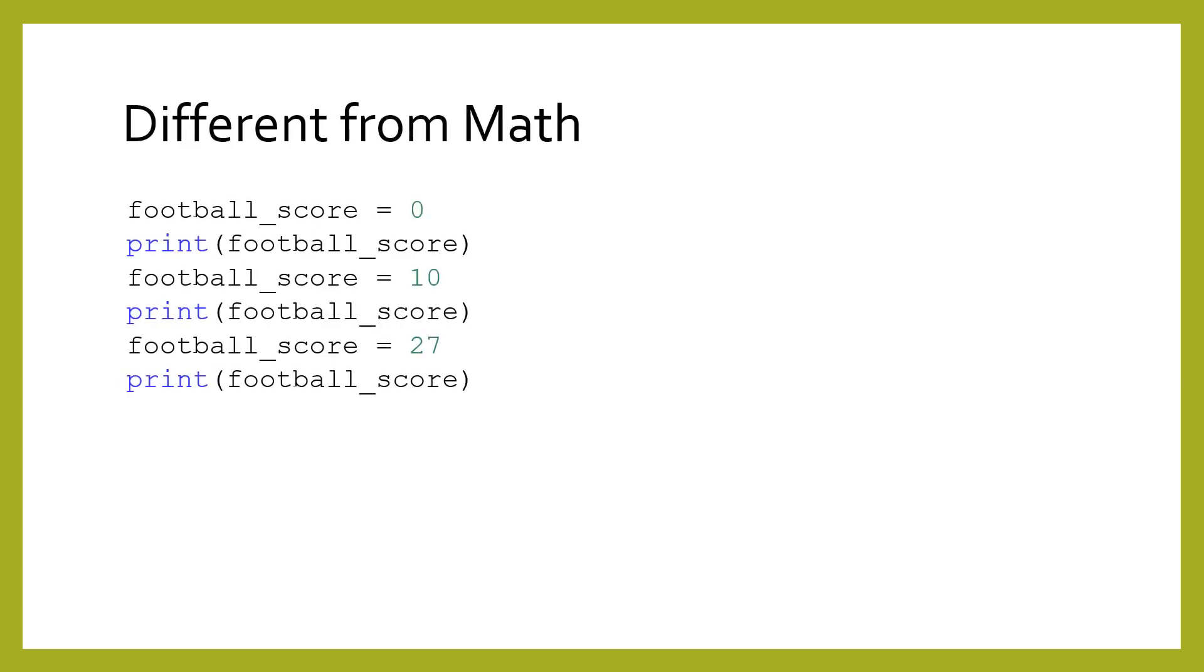Variables in computing are very different from variables in math. In math, a variable is an unknown that we are solving for. In computing, we always know the value of a variable, but we are manipulating it.